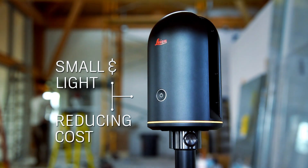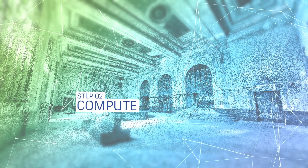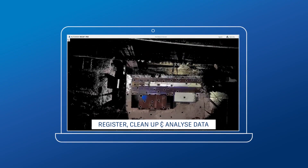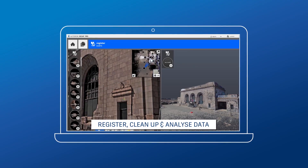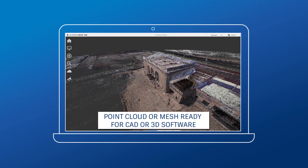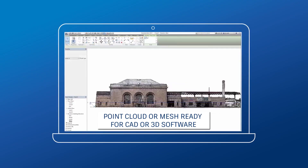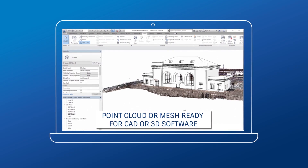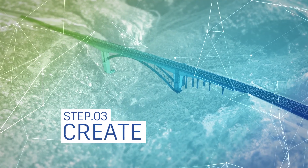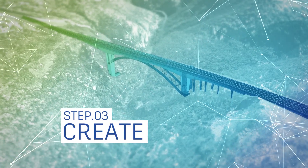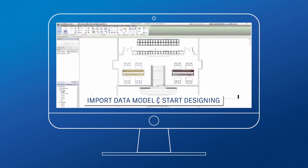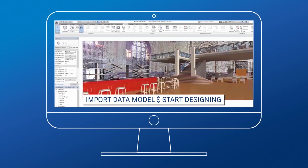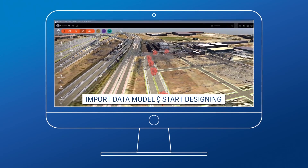And they continue to reduce in cost. Next, ReCapPro automatically registers, cleans up, and analyzes the data. The end result is a point cloud, or mesh, that is ready to use with CAD and 3D modeling software. Finally, once you've imported the data, you're ready to start designing, working with information that's up-to-date and accurately represents real-world site conditions.